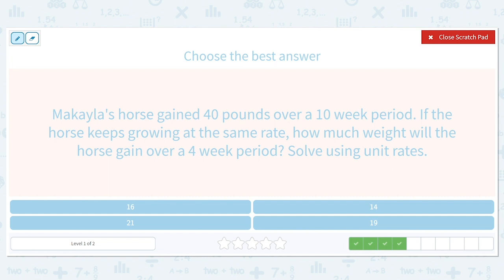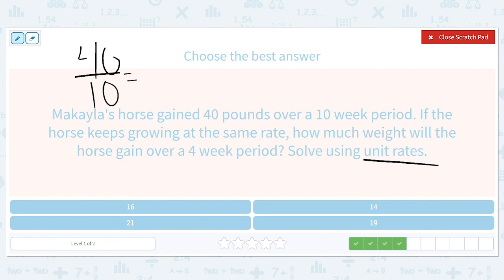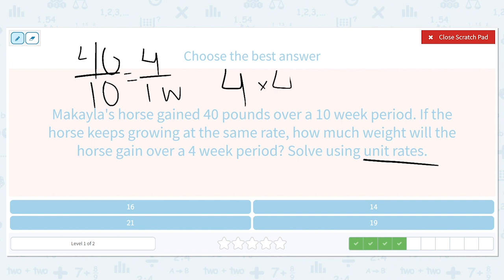Let's figure out how much weight the horse gains per week — the unit of one. 40 pounds divided by 10 equals 4 pounds per one week. So we need to multiply those four pounds times four weeks to figure out how much it will gain in that four-week period. That is equal to 16.